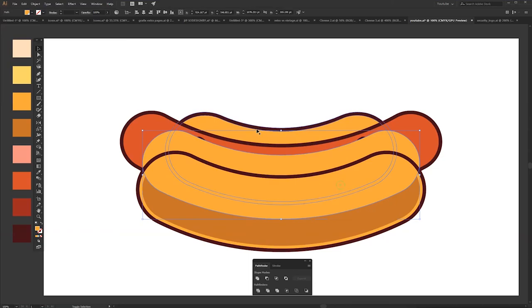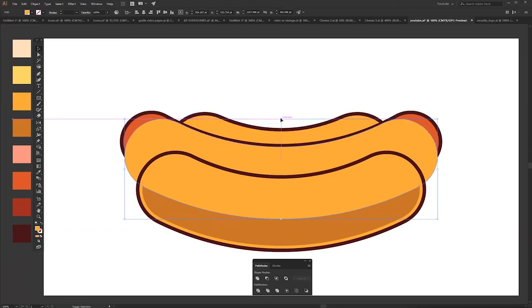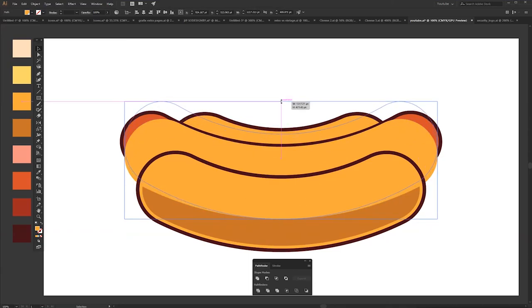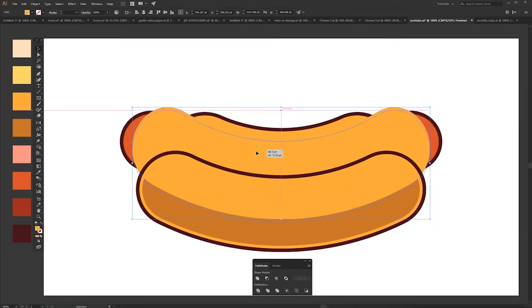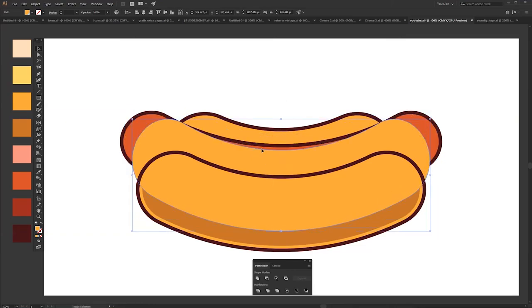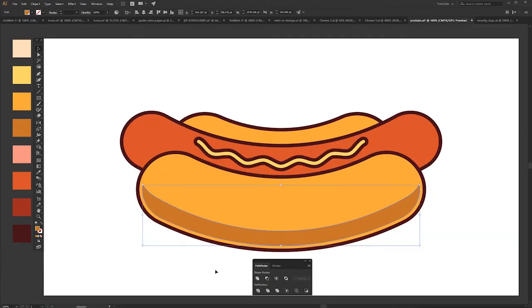You can play around with the shape you want to cut it with. Alright, this is alright for me. So voila, we have shadow.